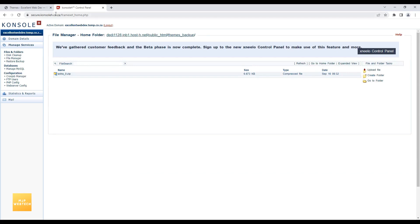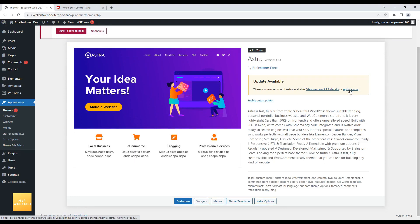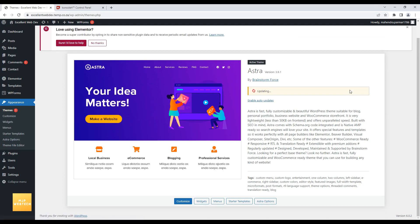So now I have a backup. I am now on the WordPress site. Themes. And I will click on update now.